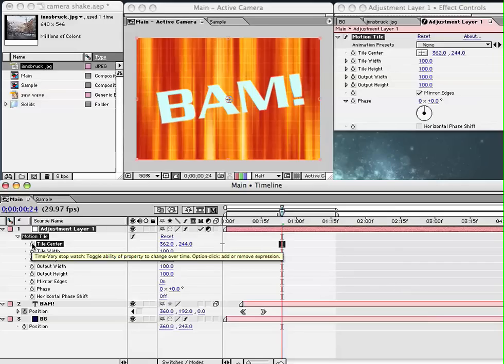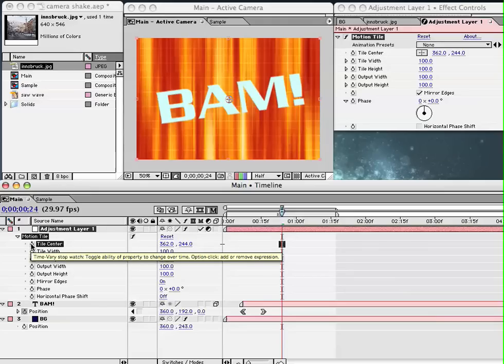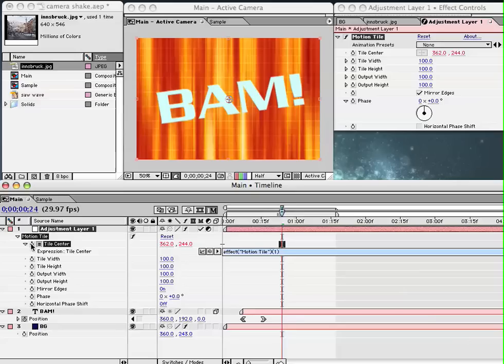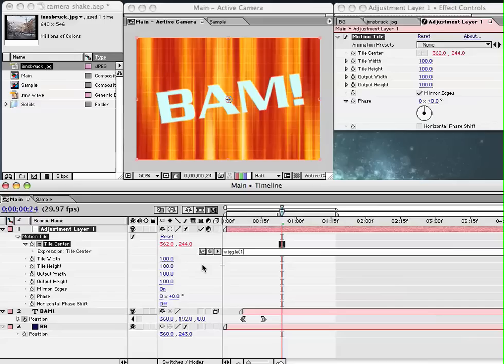So what we're going to do today is use a very simple command called wiggle. So what I want to do is set our tile center. I want to have it use an expression and I can do that by holding down the Option key on my Mac or Alt key in Windows and I click on the stopwatch, as After Effects calls it the time vary switch. And what I'm going to do is type in a little expression that says wiggle. Now wiggle is going to look for a couple of numbers. We're going to just stick with the bare minimum of numbers here. The first number here it is going to look for is the frequency or how many times a second it is actually going to wiggle or move around.